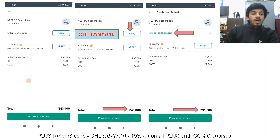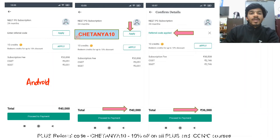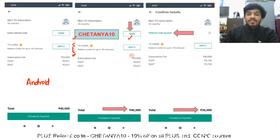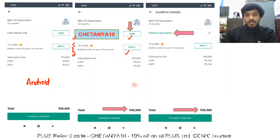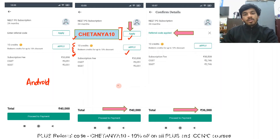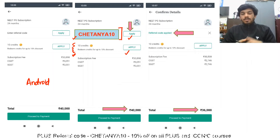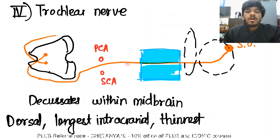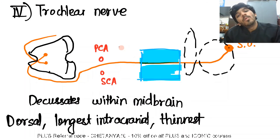To use the referral code, open the Unacademy app on an Android phone, enter Chaitanya10, and click apply. You can also use accumulated credits from watching free videos and attempting tests for an additional discount of up to 10%. Check the description for links to the Telegram channel.